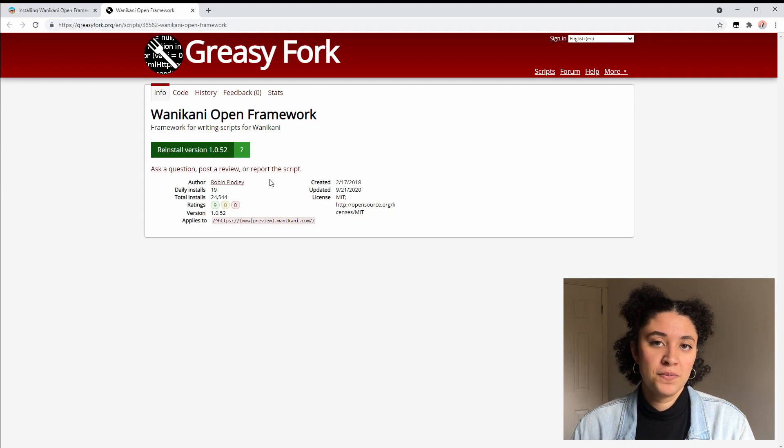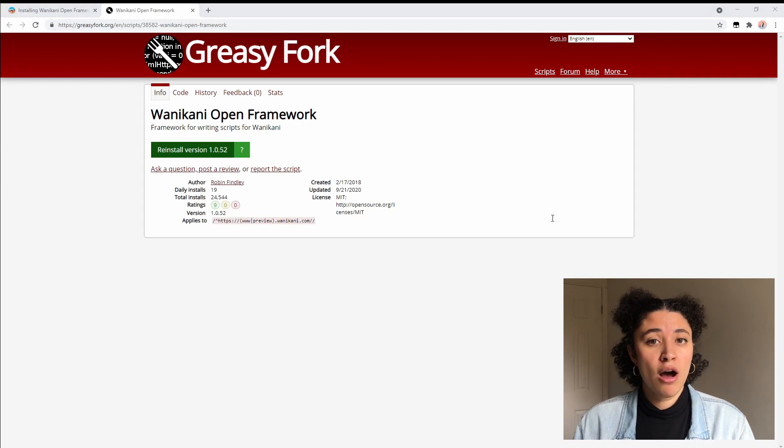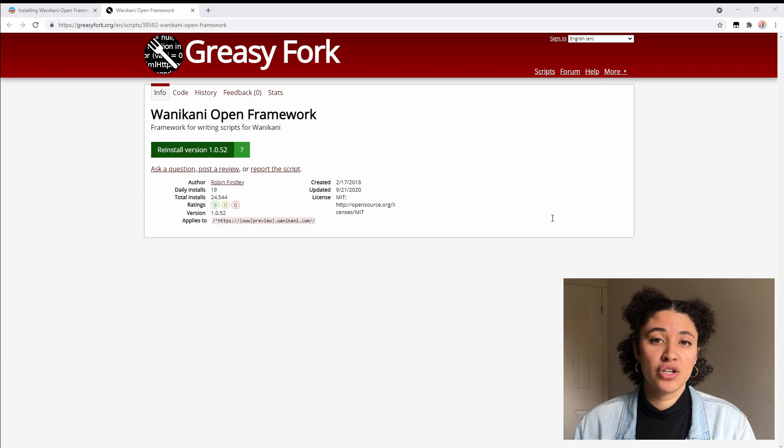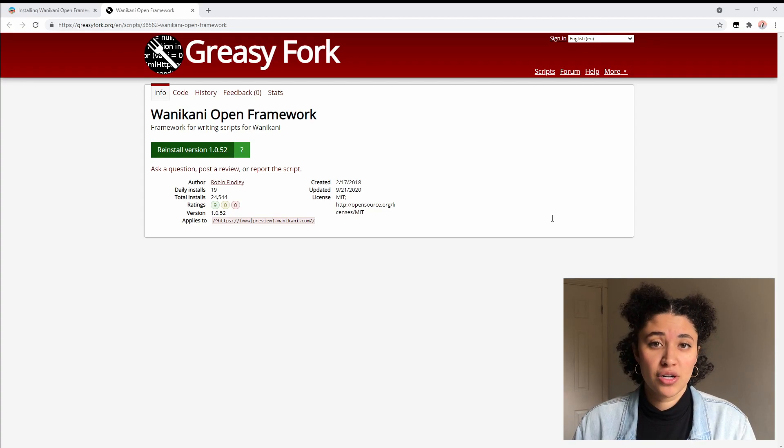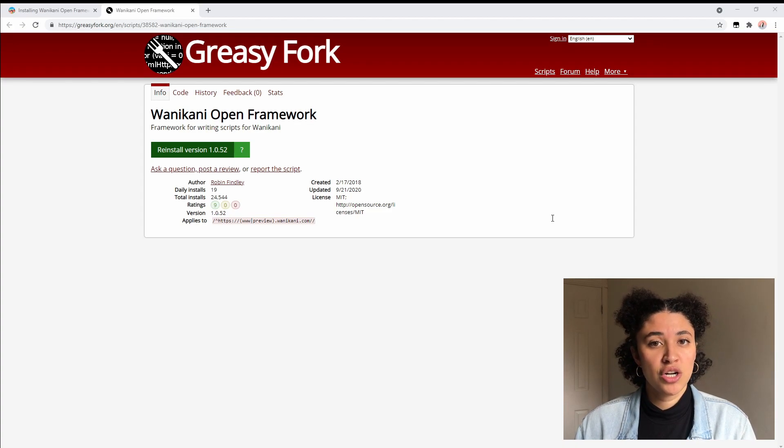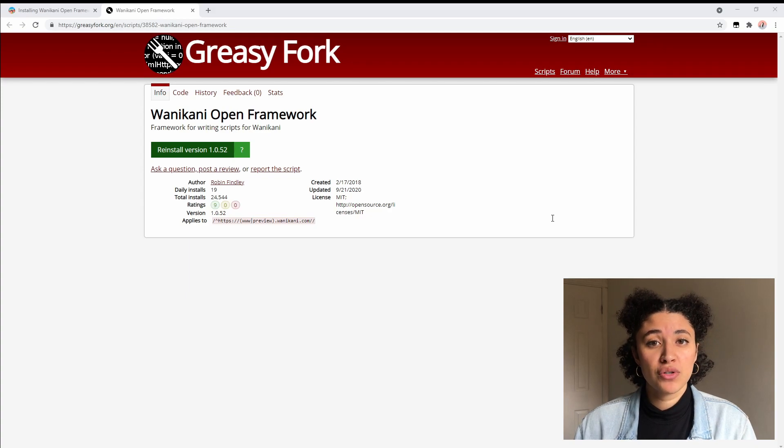Because a lot of user scripts run off of this open framework, we want to make sure that it's the first one that's run in your user script manager. If this is your very first user script you don't have to worry about this because it should automatically be the very first user script in your list, but if you have other user scripts installed what you're going to want to do is click on the TamperMonkey icon and you're going to press dashboard.